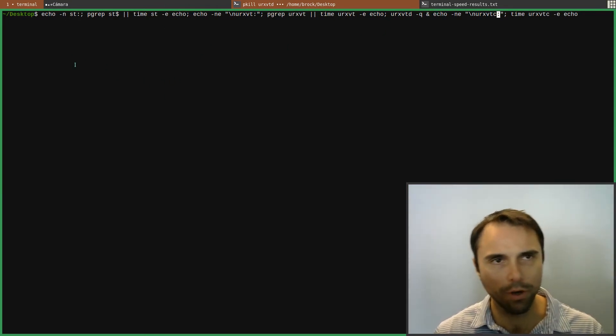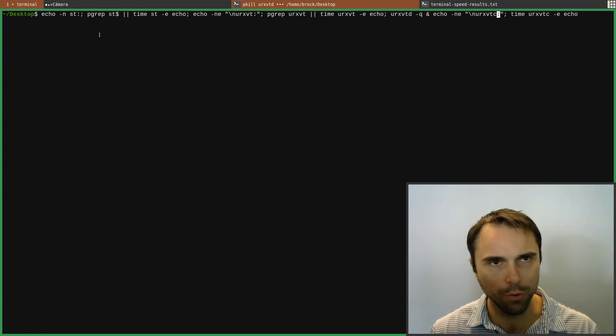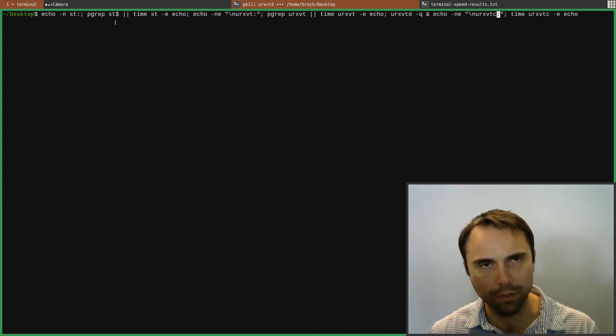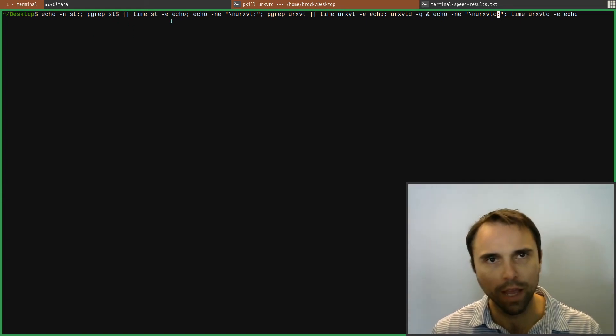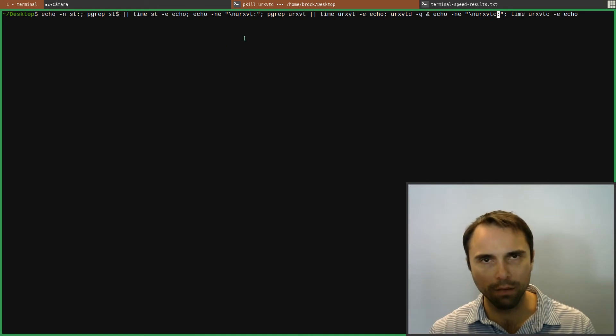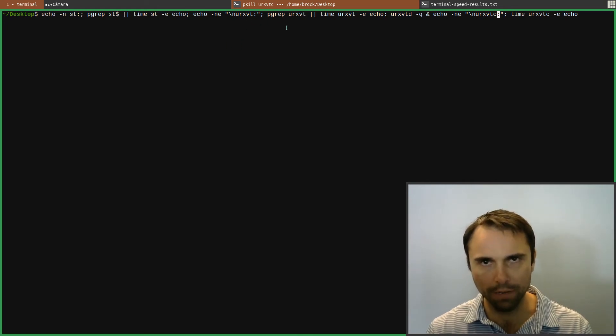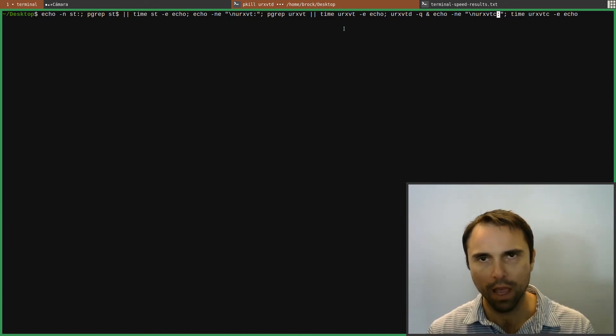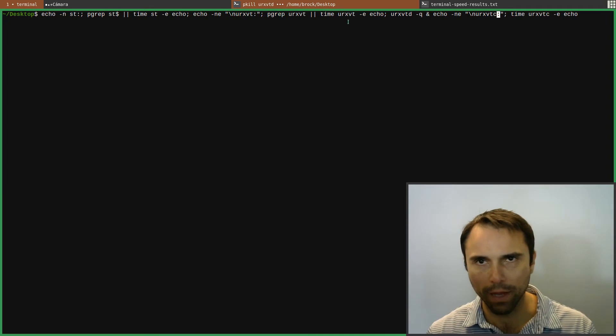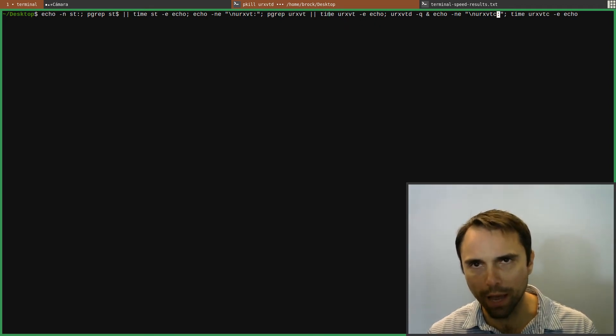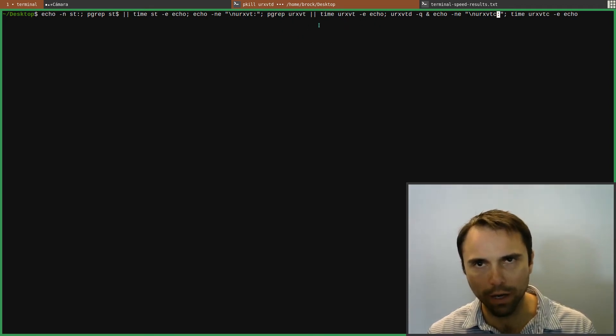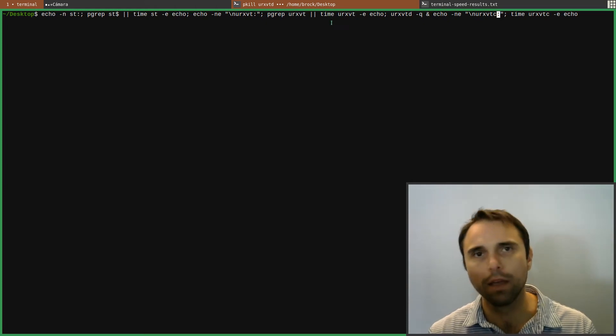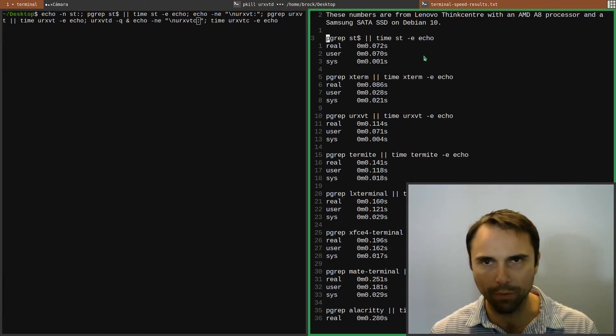So here's what we're going to do. We're going to see if ST is running, the Suckless Terminal, and then time it, and then we're going to time URXVT right there. And so we time it. What we do is we see if it's running, and if it's not running, we time it. This is exactly what I did here.